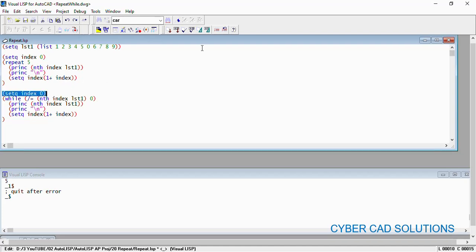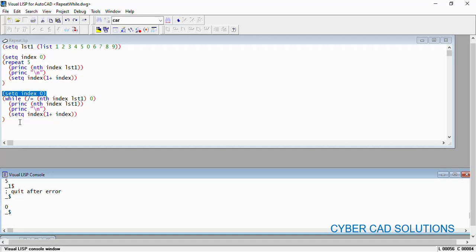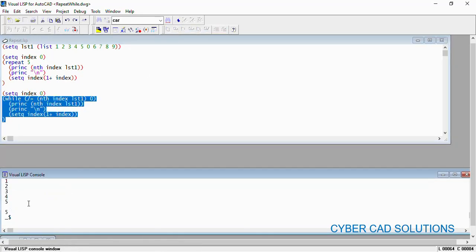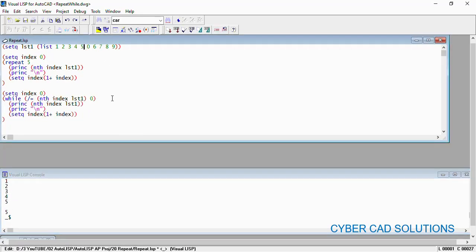Here 1 2 3 4 5, not all the numbers - only up to five numbers are printed and from there it has been stopped. Why? Because zero encountered, so the while loop has been closed. The execution automatically stops. So what is the difference between repeat and while loop?